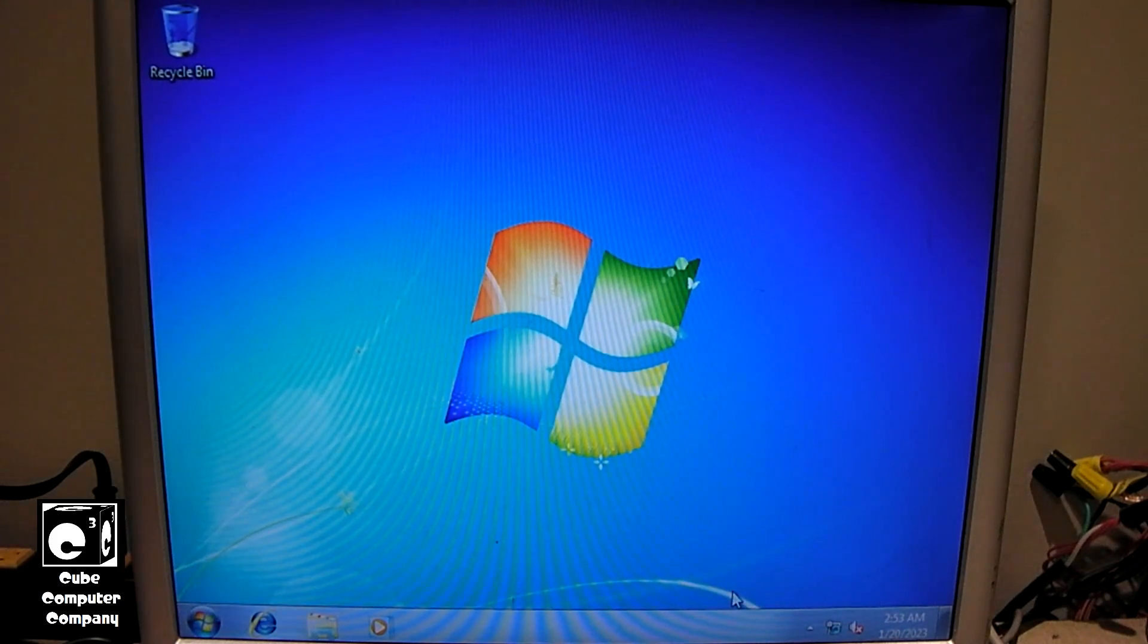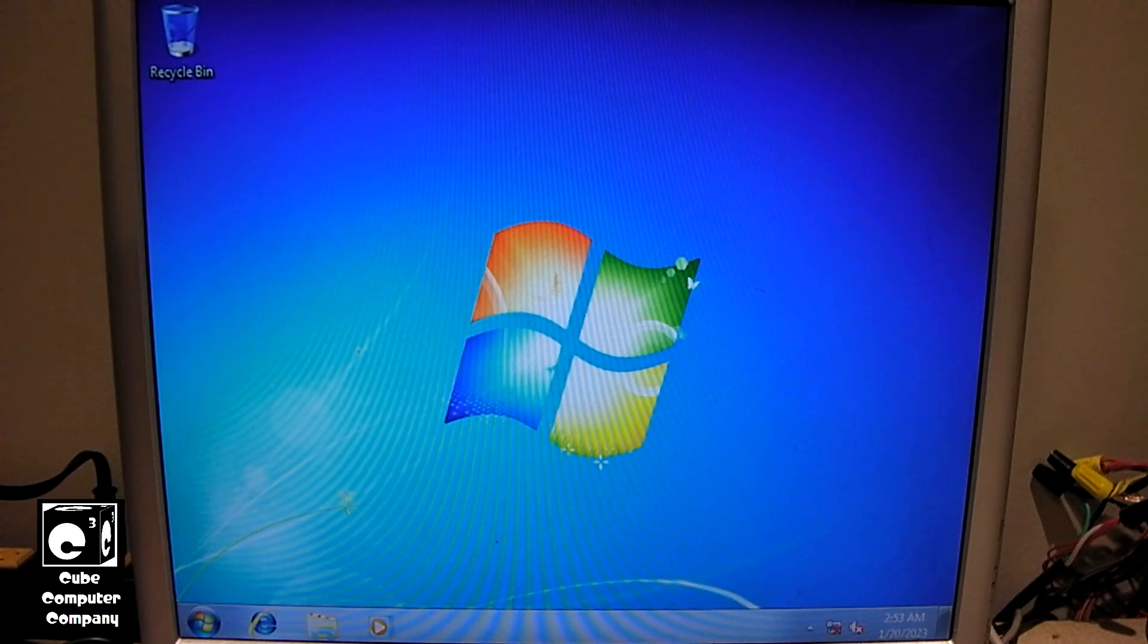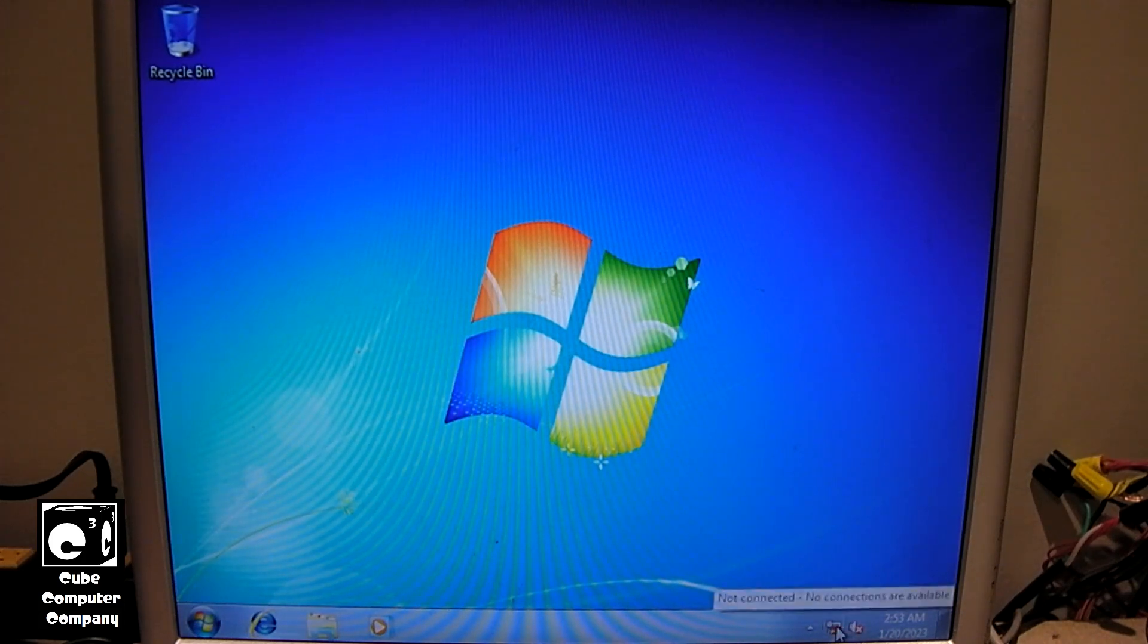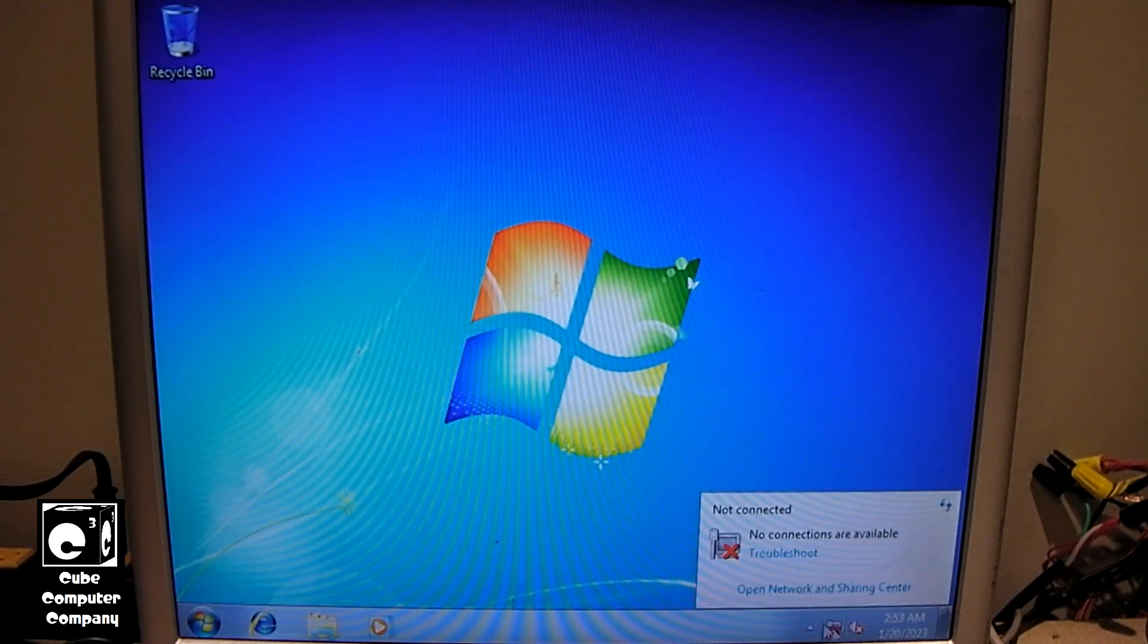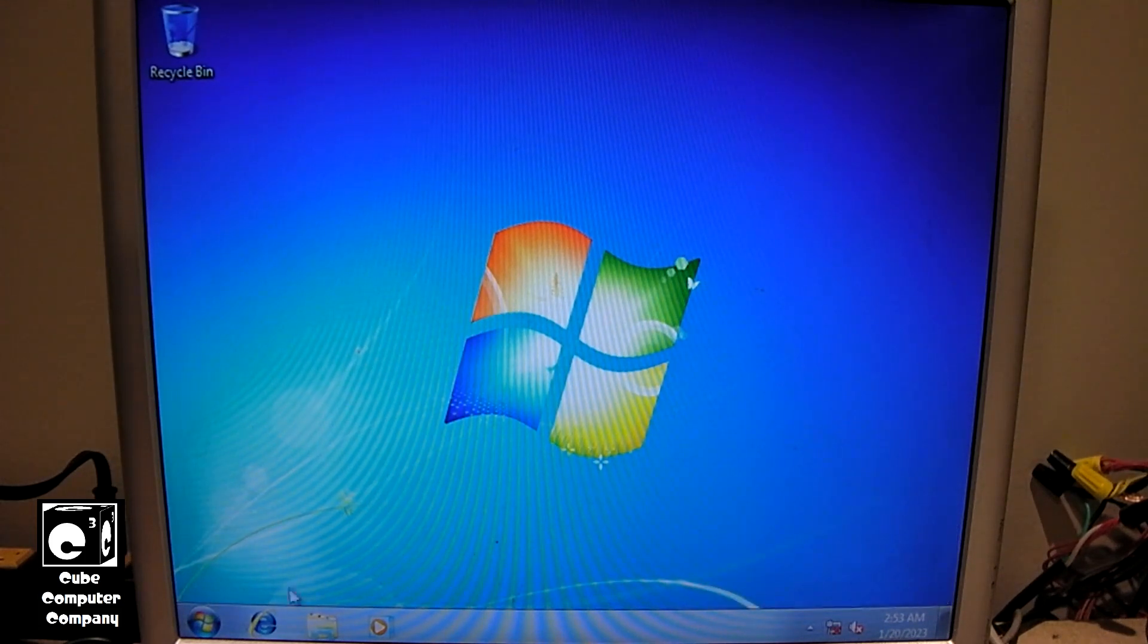And, of course, we're probably going to be missing some drivers. Let's see here. No connections are available. Probably missing an Ethernet driver, I'll make you a little bet.